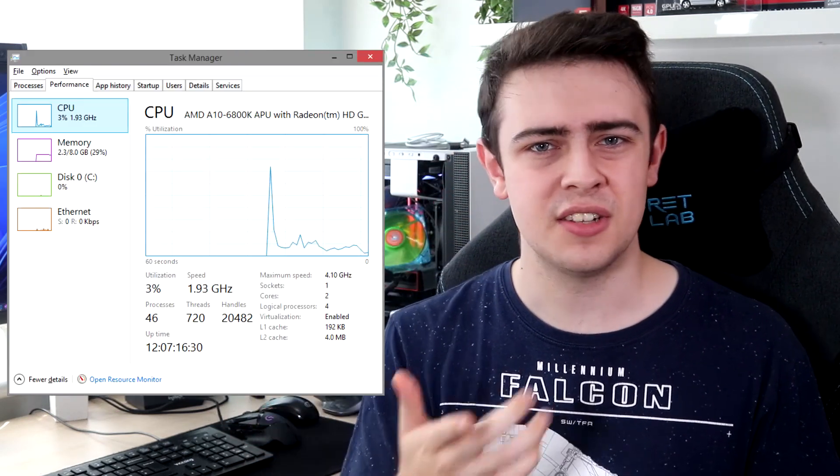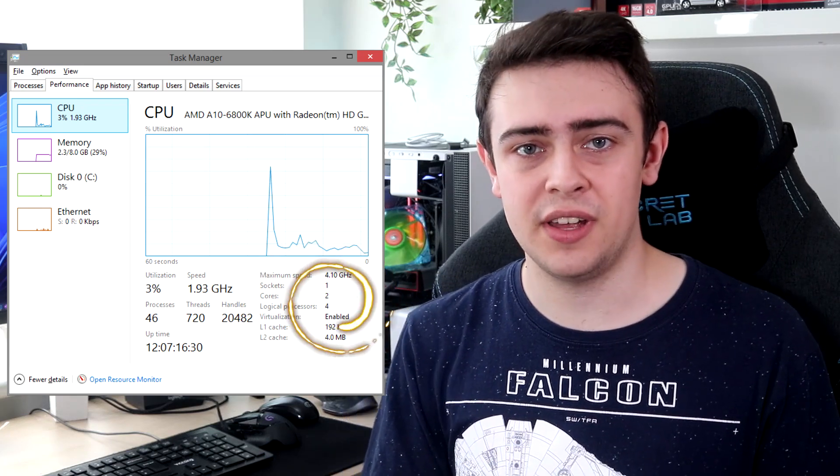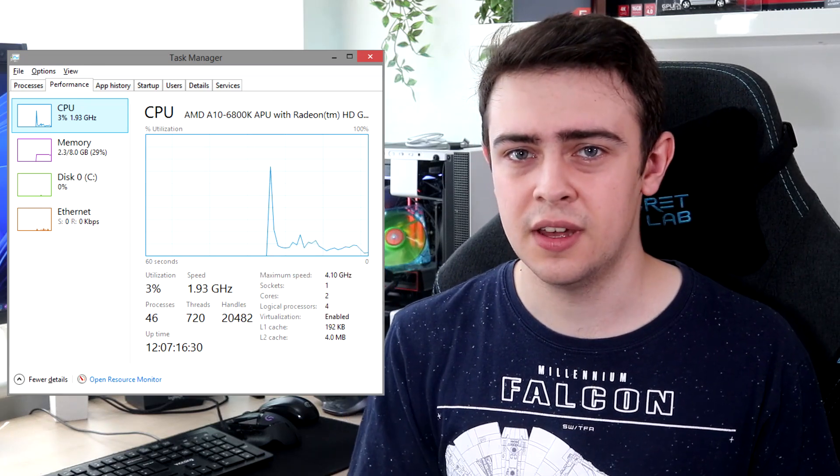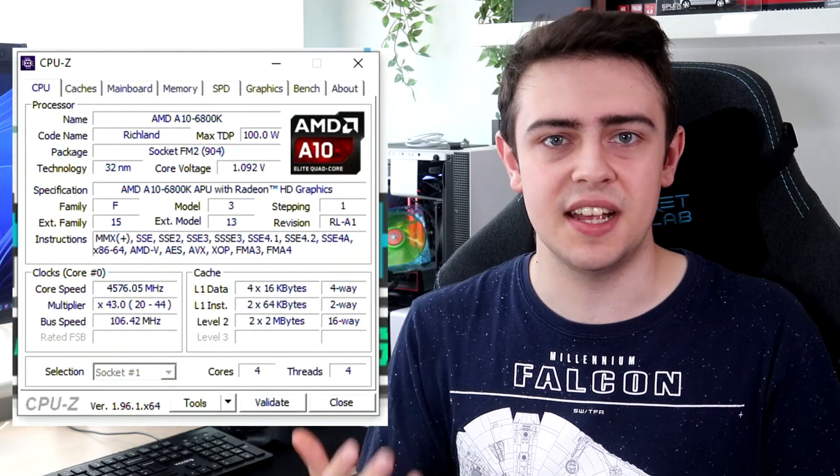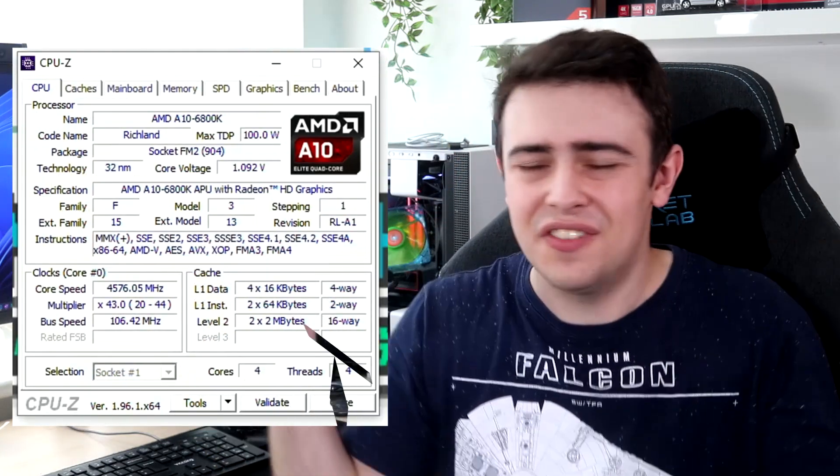The A10-6800K is a 4.1GHz, 32nm, 4-core, 4-thread — wait, did I say 4-core? Task Manager says we only have 2 cores and CPU-Z says we have 4. What on earth is going on here? Is this a dual-core or a quad-core?